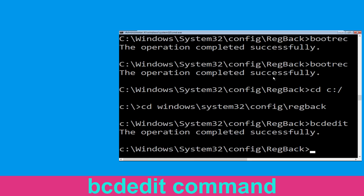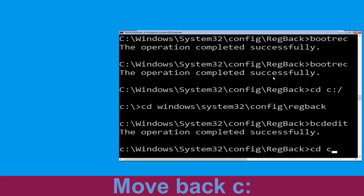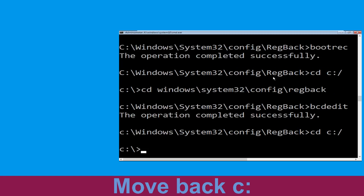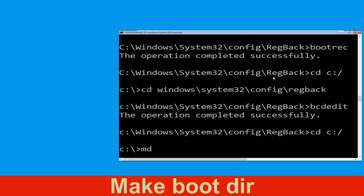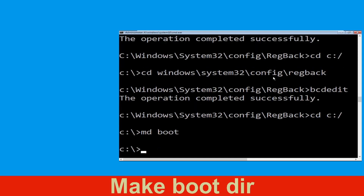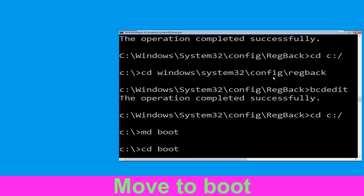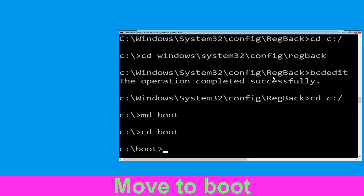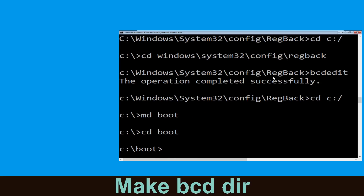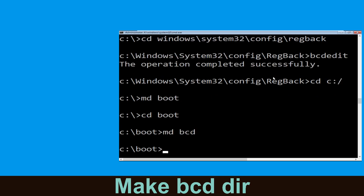Type: cd C:\ and hit Enter. Now type: mkdir boot and hit Enter. Now type: cd boot and simply hit Enter. Now type: mkdir BCD and simply hit Enter to execute this command.